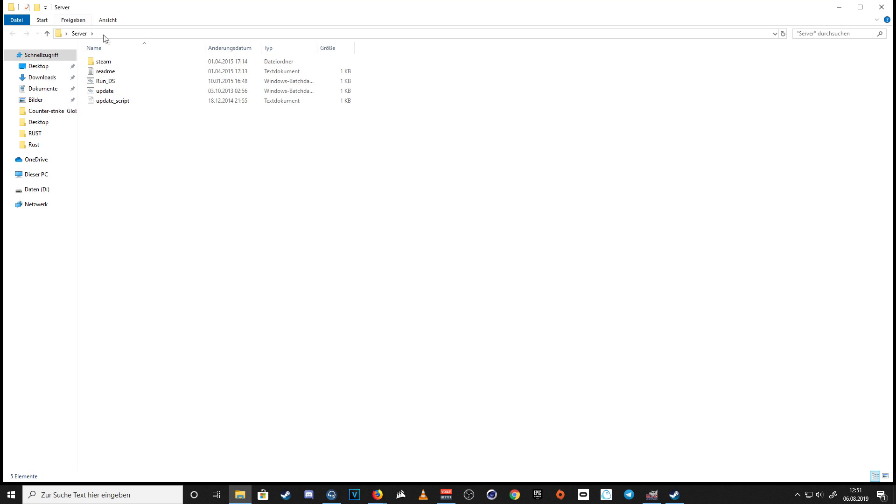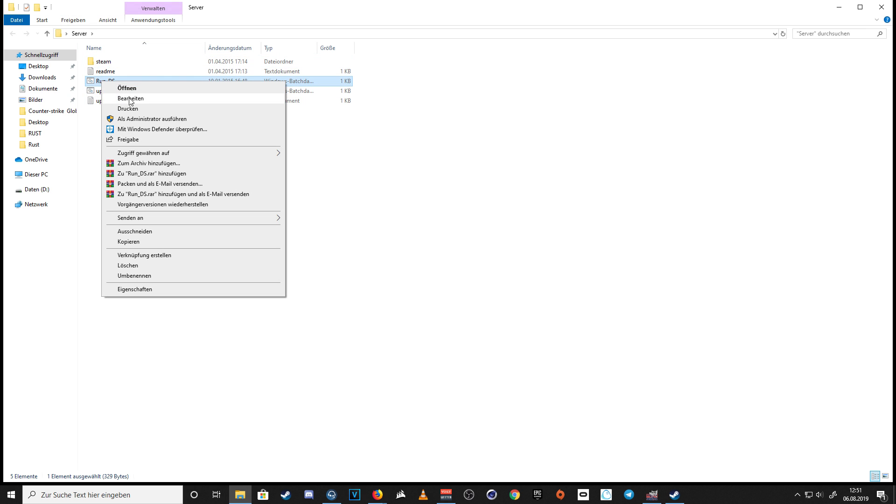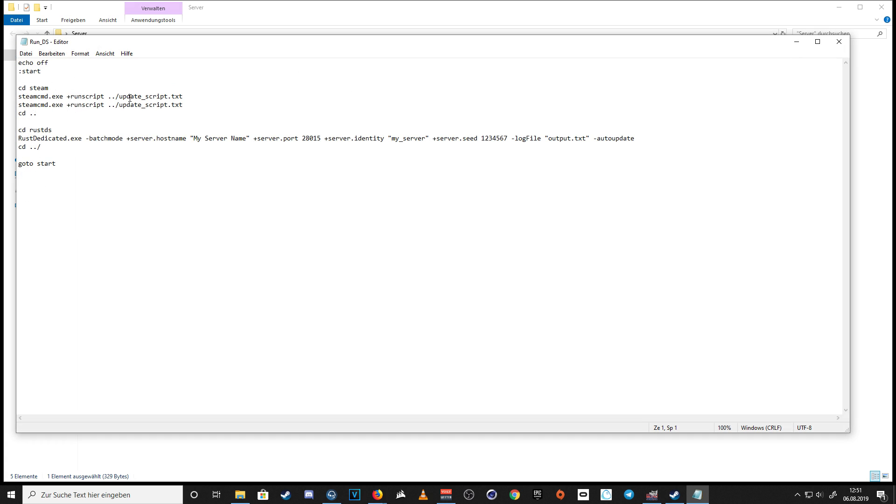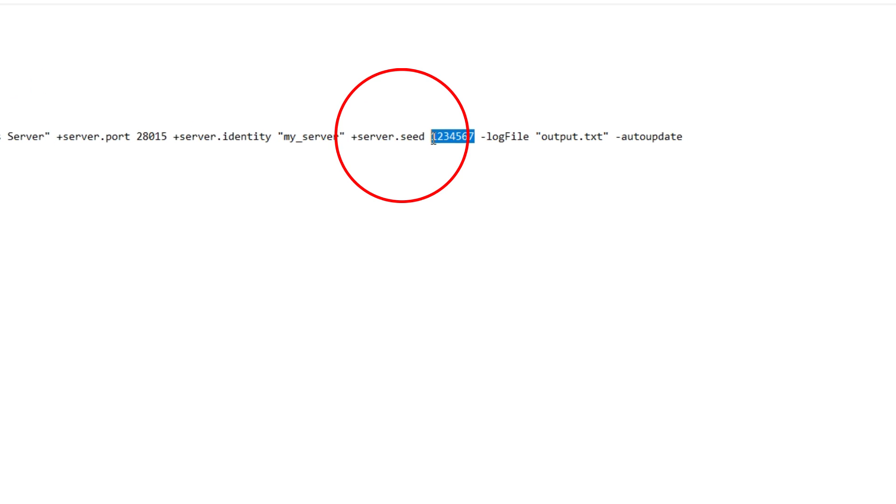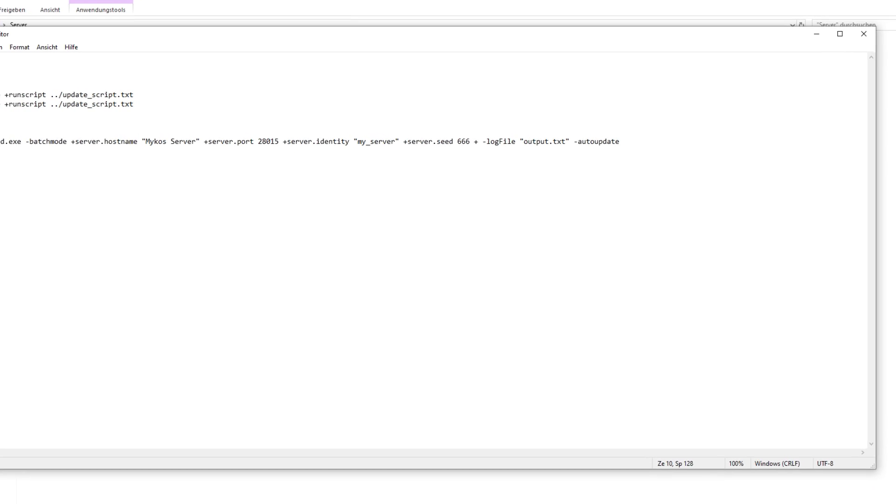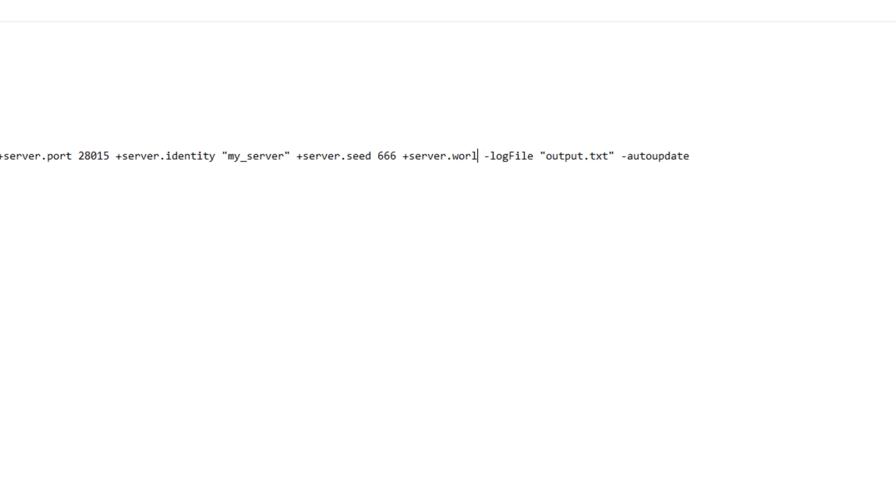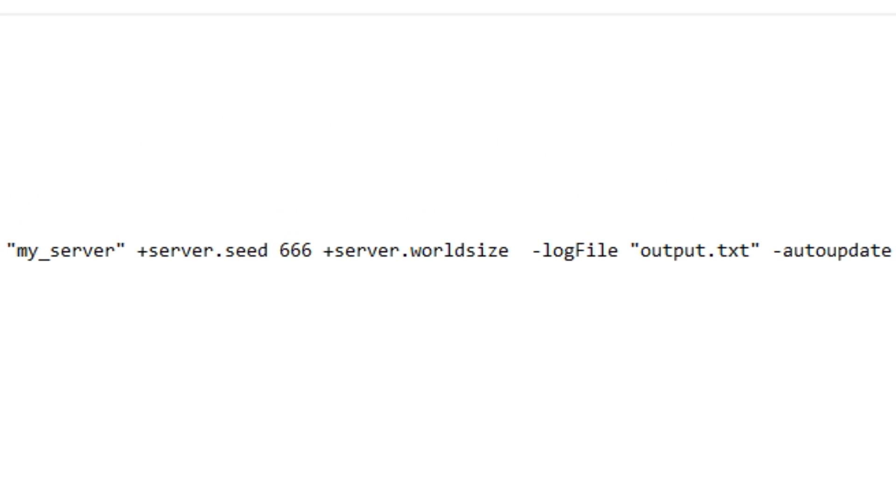Next, we need to have a detailed look at some extra settings. Open the server folder, right click on Run DS and press Edit. This is your server. If you want, you can change the server name or the server seed, and if you wish to change the map size, add plus server.worldsize and for example 5000.